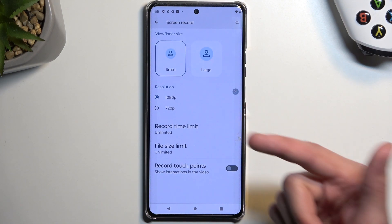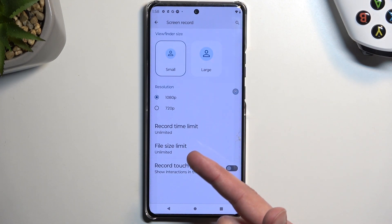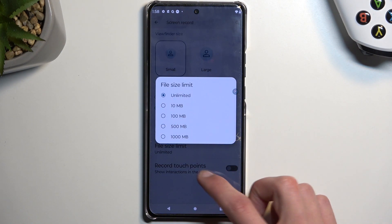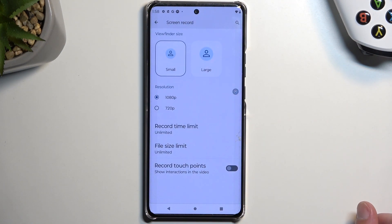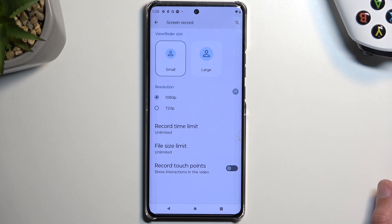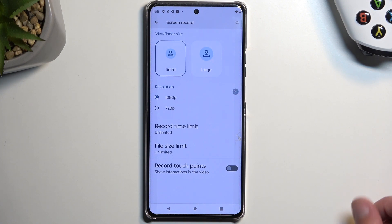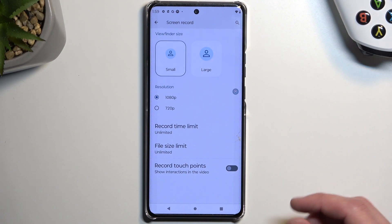I probably wouldn't recommend the file size limit, because the size will obviously vary depending on other settings. Like if you go for 720p, the length at which you will be recording — for instance at 1GB — will be about 4 times longer than it is on 1080p, assuming we're just increasing resolution. If it's also increasing bitrate, that will vary in a different way. But I digress.